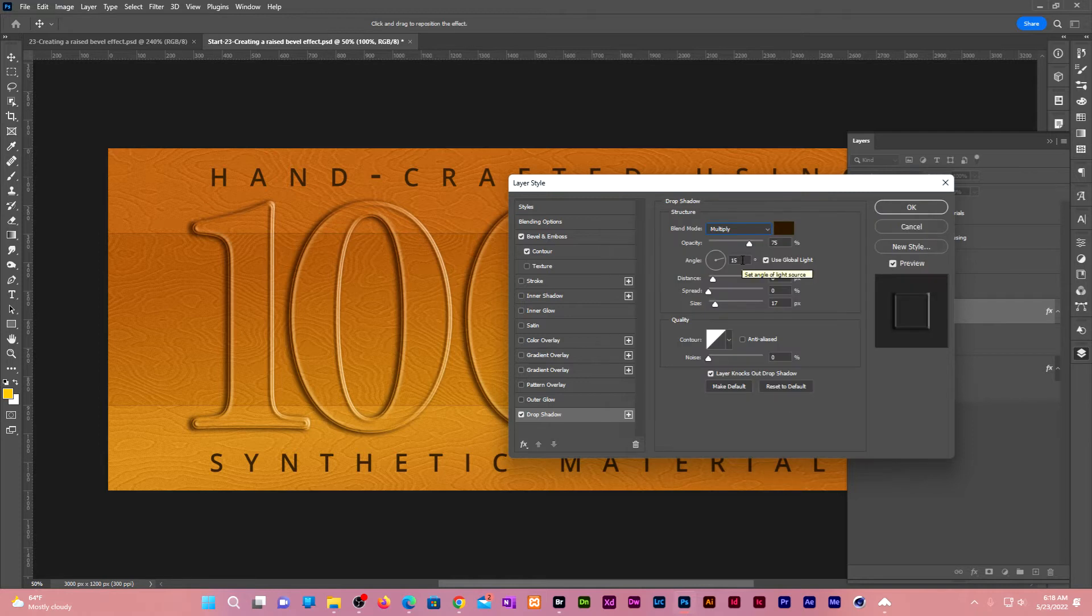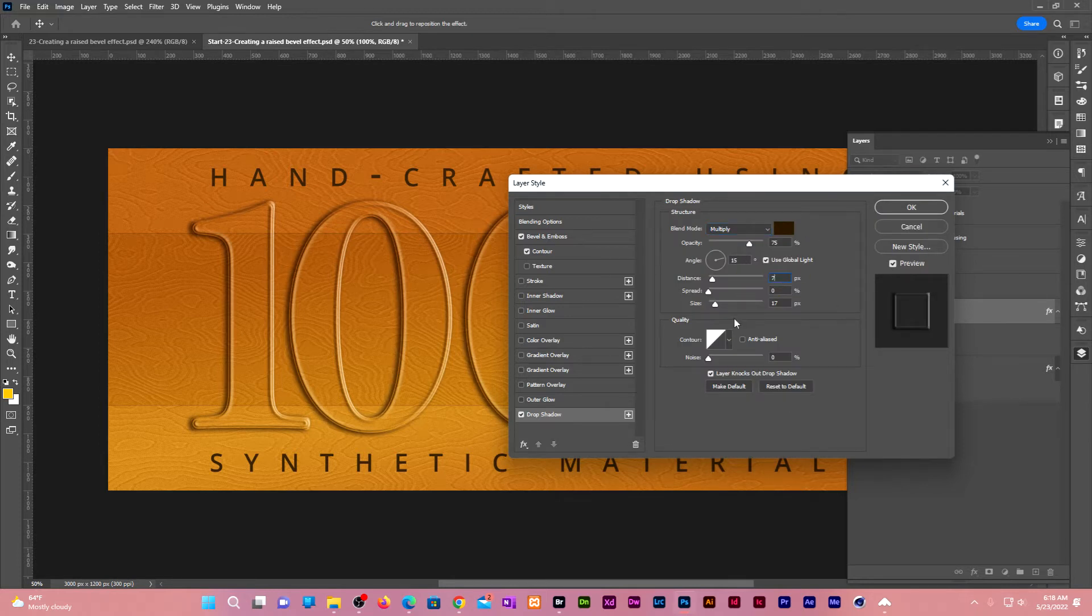Change the angle to 15, the distance to 7, and the size to 15. Click OK.